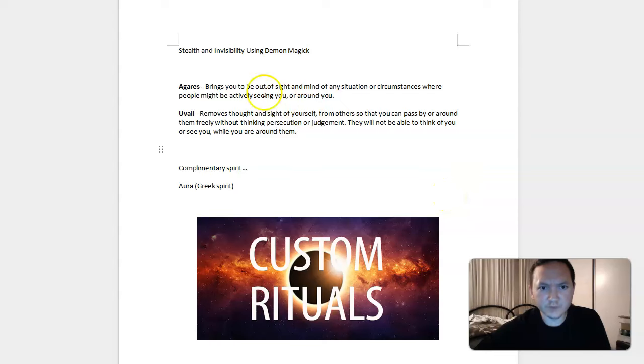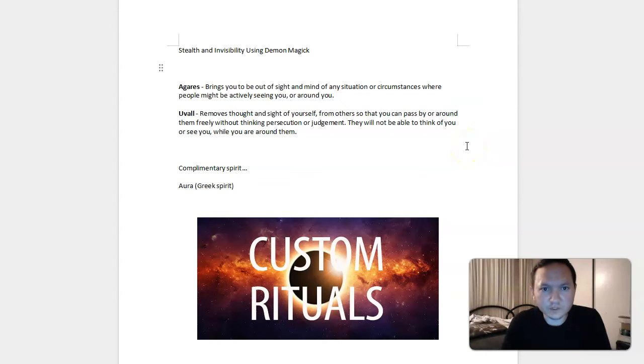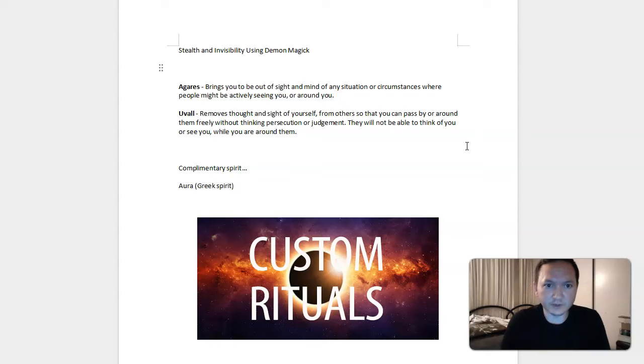Hey everyone, in this video we'll be covering stealth and invisibility using demon magic. This is an often confused topic of trying to gain not just true invisibility, but stealth and invisibility are interrelated.